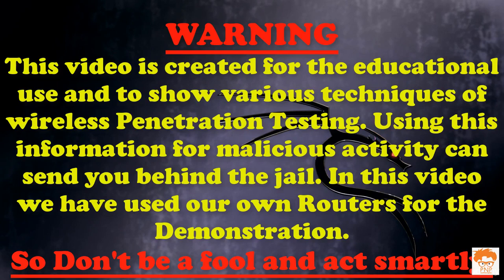Warning: this video is created for educational use and to show various techniques of wireless penetration testing. Using this information for malicious activity can send you behind jail. In this video we have used our own router for demonstration, so don't be a fool and act smartly.